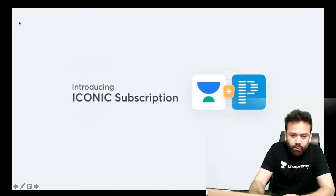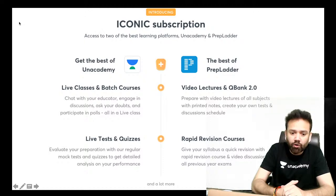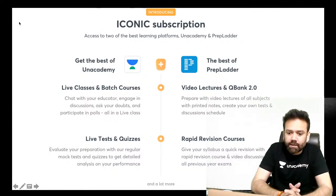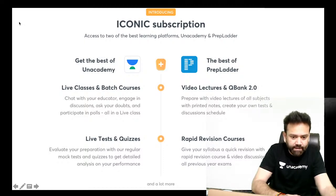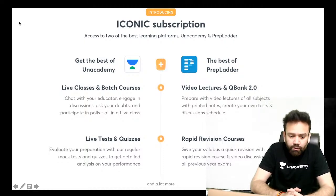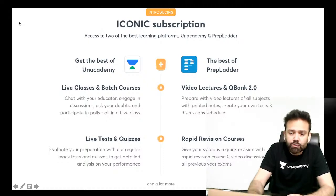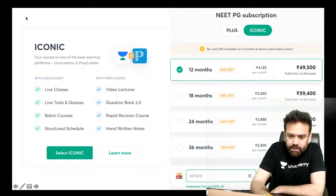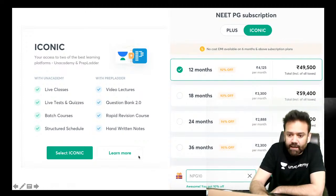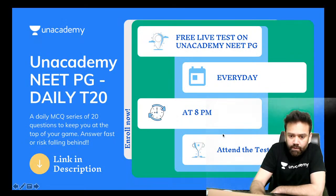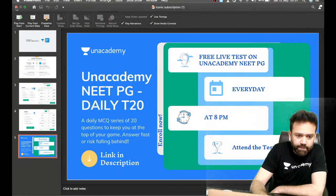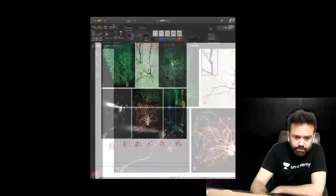Anacademy is bringing an iconic subscription where you get the benefit of recorded sessions of Rep Letter as well as live lectures of anacademy — both together. Rep Letter has video lectures, question banks, and rapid revision courses. In anacademy there are plenty of courses going on every day for every subject. If you use discount code NPG10 or Dr. Nabil10, you will get a discount.